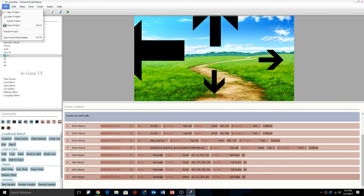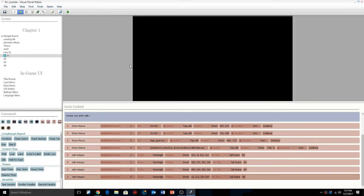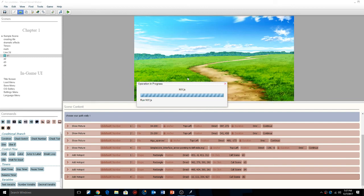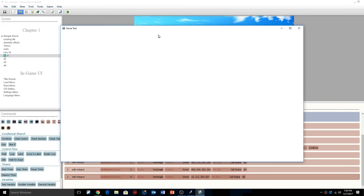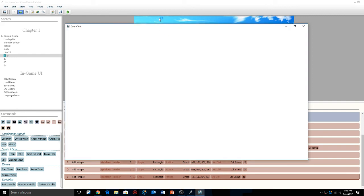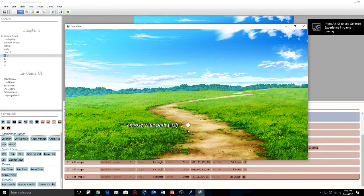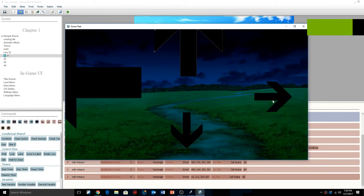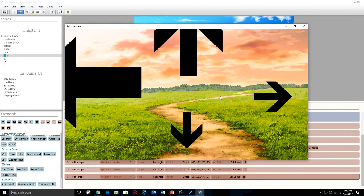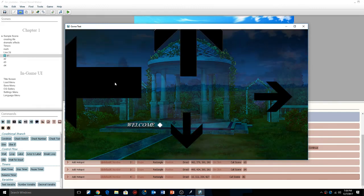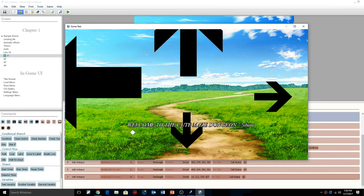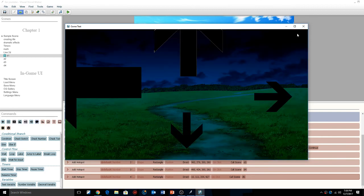I'm going to save it, load it up as the intro scene, and do a quick play test to make sure everything is running properly. The arrows look really ugly — sorry guys, I didn't resize them in Photoshop. But here we go: 'Welcome to the cute maze dungeon, choose your path wisely.' When I click, it goes to the dark scene, then the light scene, then the evil scene, and back to the beginning, which repeats the cycle.